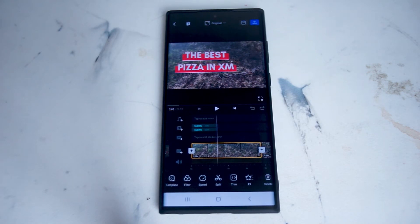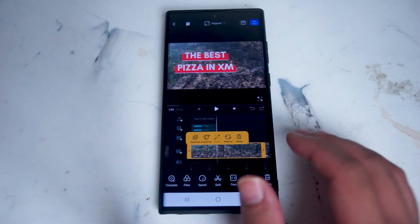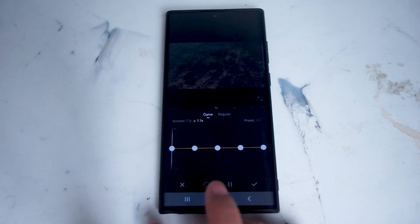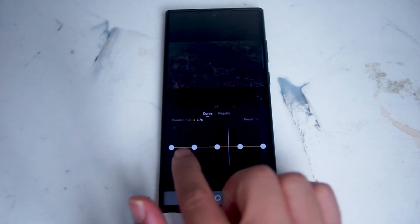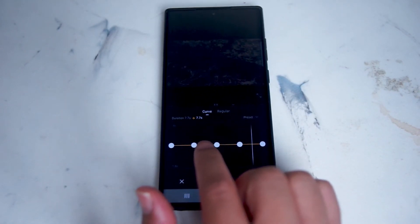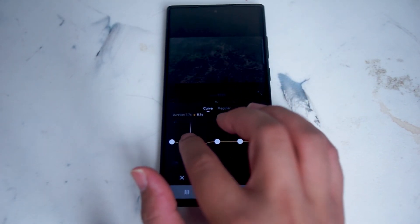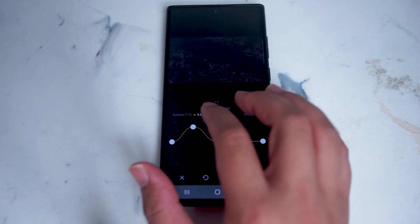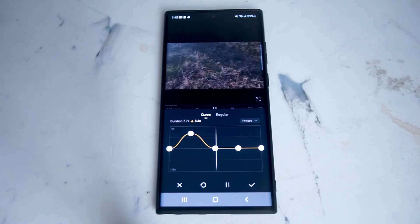Once you're in the timeline for VN Video Editor and you have some footage loaded up, tap on the footage that you want to speed up or slow down. From here you want to hit the speed button. VN Video Editor will then show a control option with a timeline that has different dots, and each of these dots represents areas that you can speed up or slow down. For example, if you bring a dot up on the Y-axis, VN Video Editor will speed up that portion of the clip.